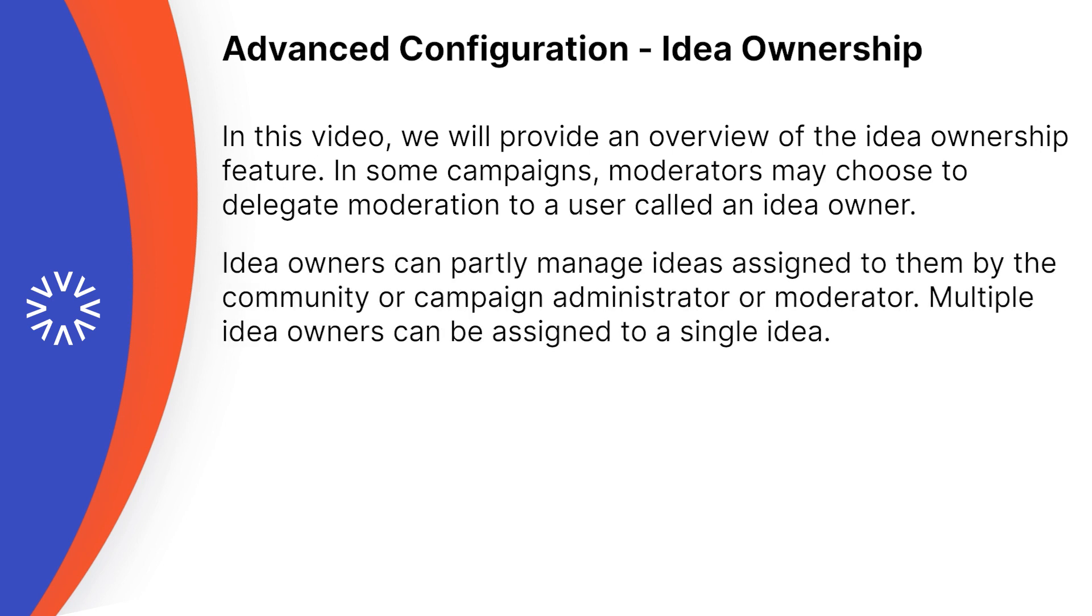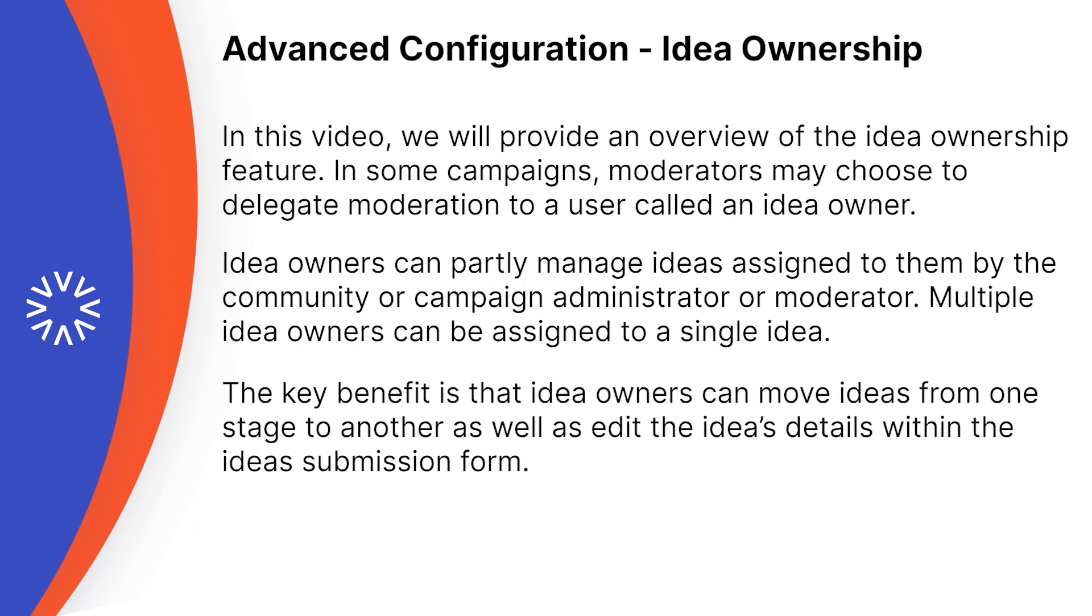Idea owners can partly manage ideas assigned to them by the community or campaign administrator or moderator. Multiple idea owners can be assigned to a single idea. The key benefit is that idea owners can move ideas from one stage to another as well as edit the idea's details within the ideas submission form.